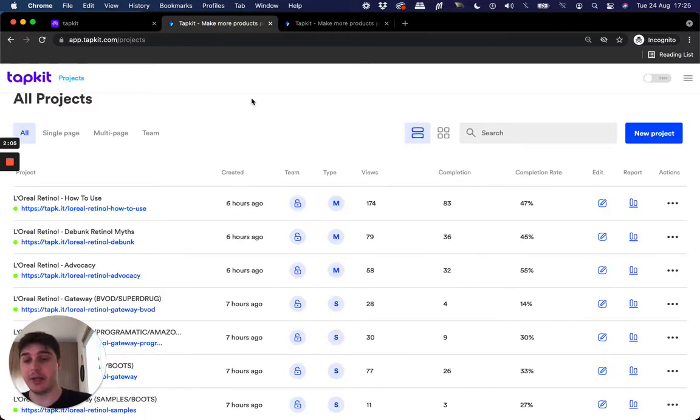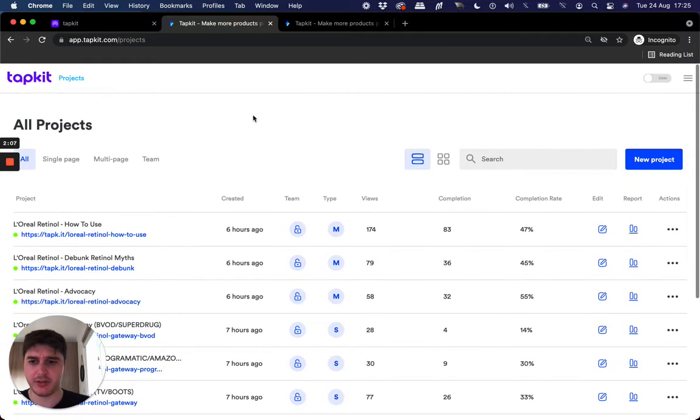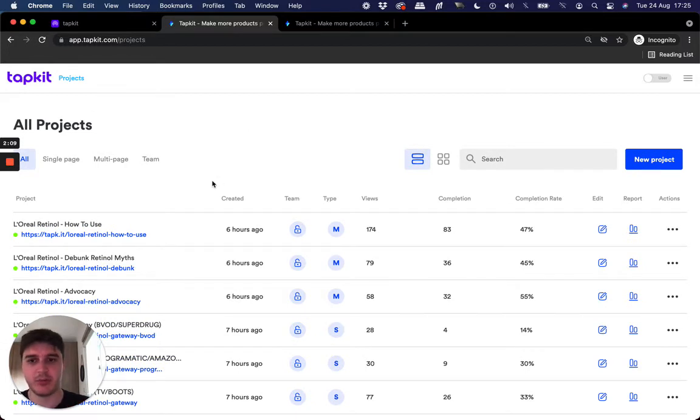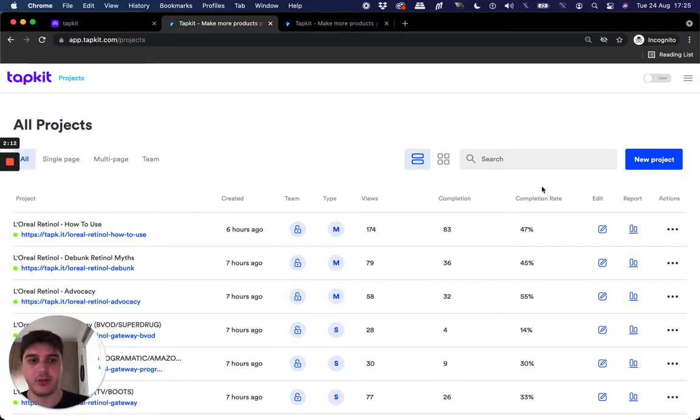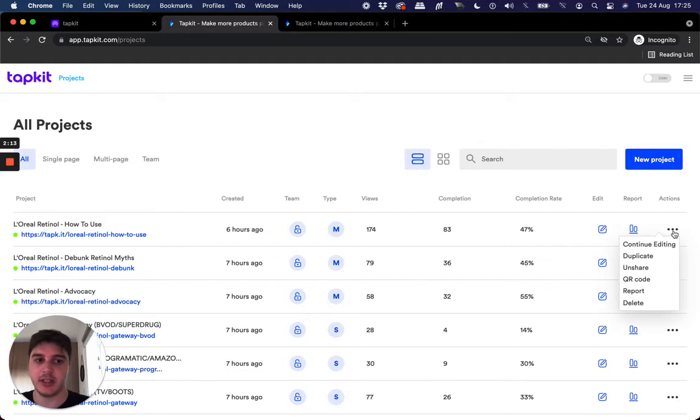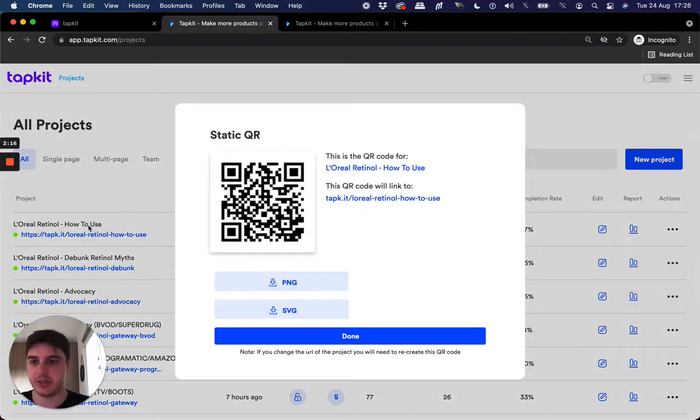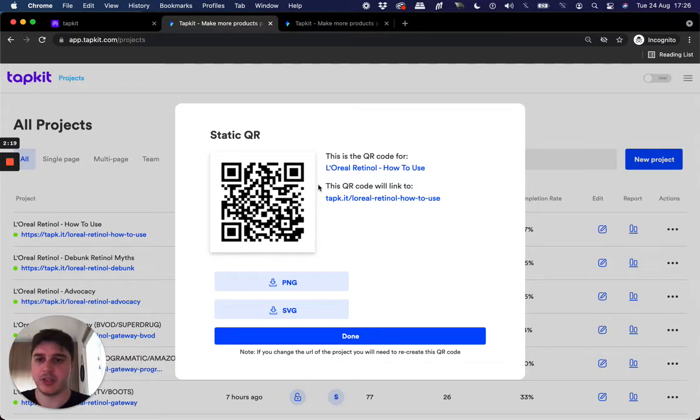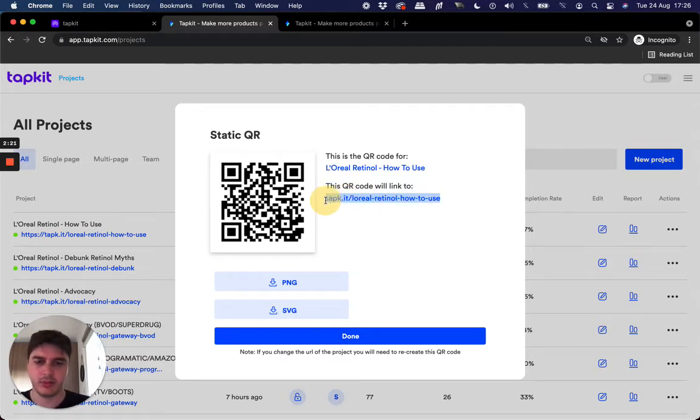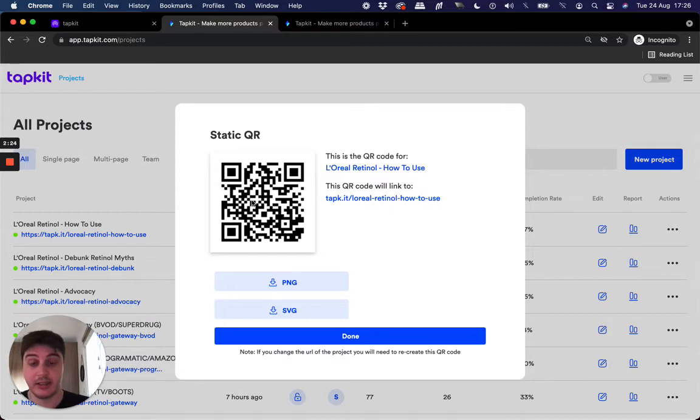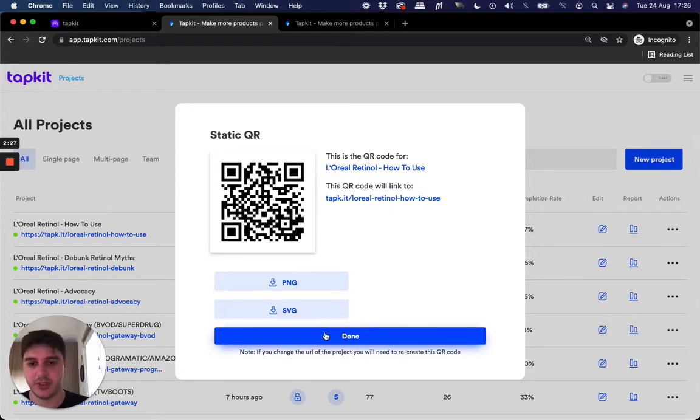A second way is if you're a user of TapKit and you've built a project, built one of those microsites, you can actually, in the projects panel, create a QR code specifically for your project. So as you can see, this project for L'Oreal, it's created a QR code for that URL destination link. It's static again, and in a similar way, it's just all set for you and done.